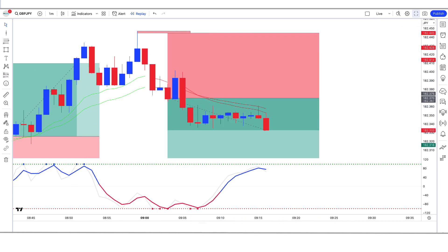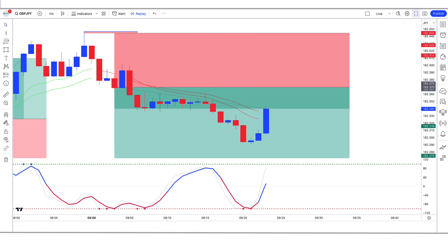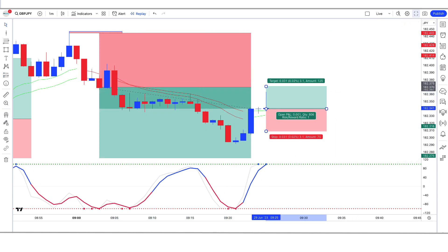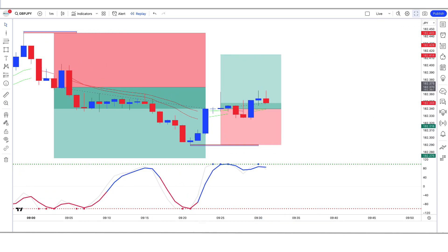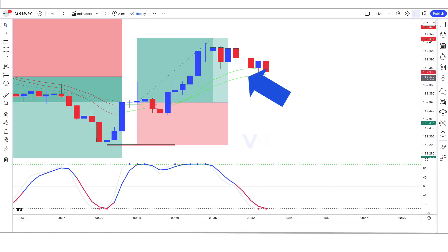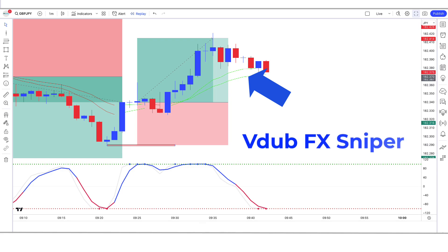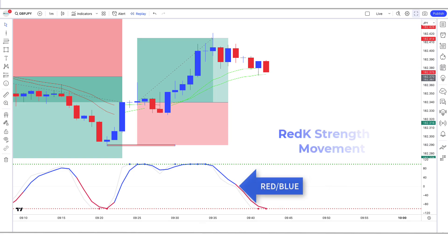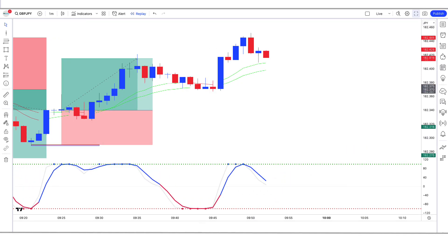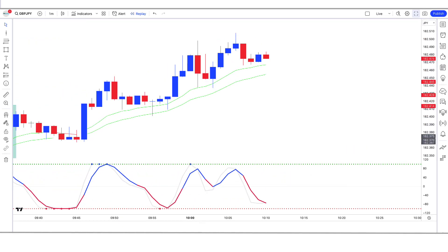So why wait? Take control of your investments today and start mastering market trends with RedK. We will try not to make the video too long. We hope that you will definitely like this strategy video. First of all, let us know about trading tools. The green and red line indicator we see in the chart is called the VDubFX Sniper VX Indicator. The indicator at the bottom with blue and red lines, we call it the RedK Strength of Movement Indicator. Now we tell you how we want to trade. Let's start the video.